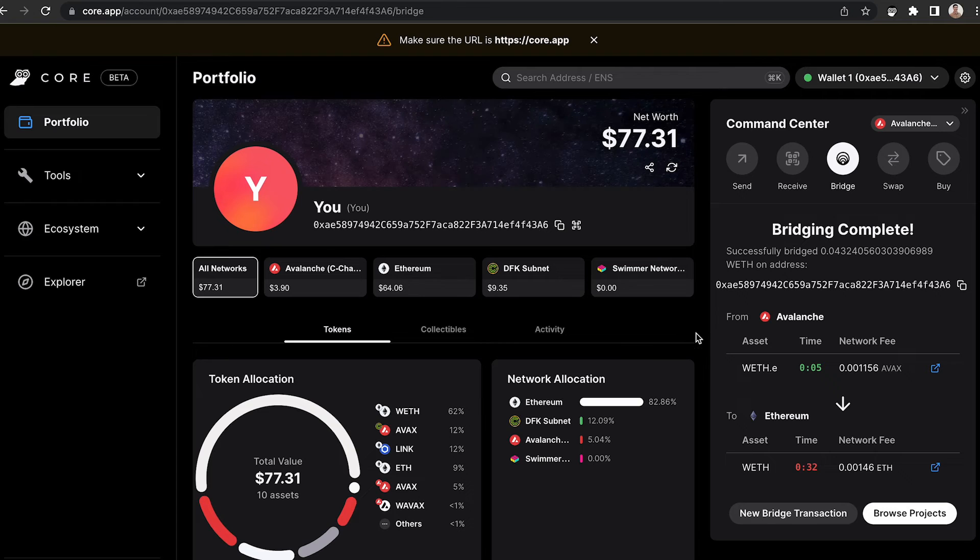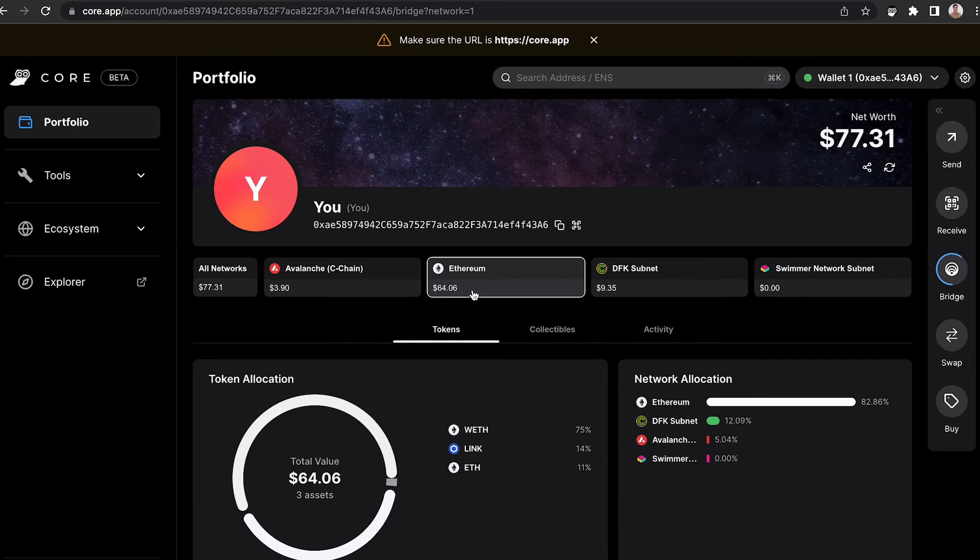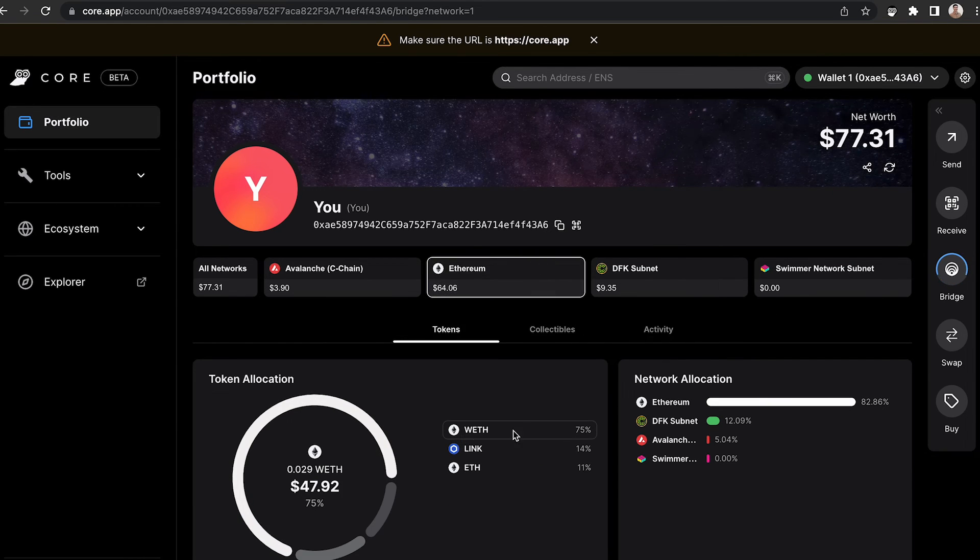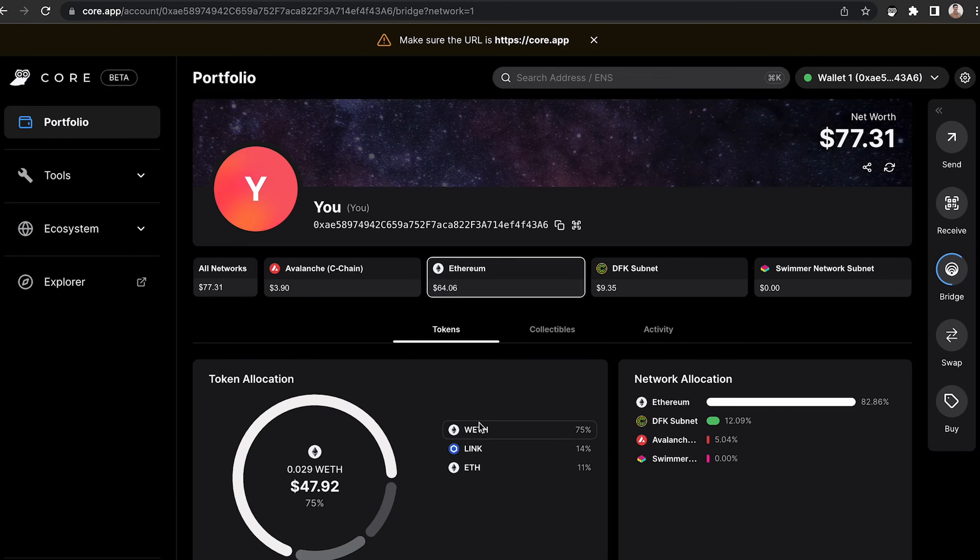all you have to do is click and the command center will disappear. You'll notice that on the Ethereum network, you now have wrapped eth and it had moved from the C chain to the Ethereum network.